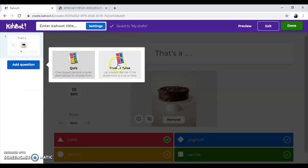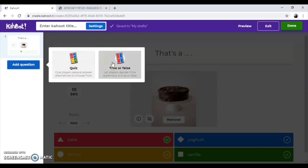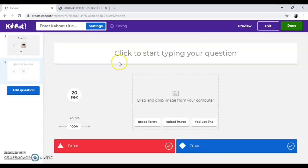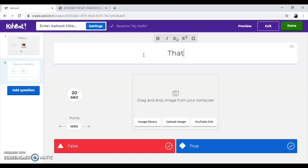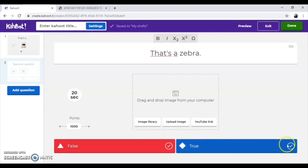Here, you can create either multiple choice quiz question or true-false question. Let's create true-false. Write a statement here and choose the correct option true or false.